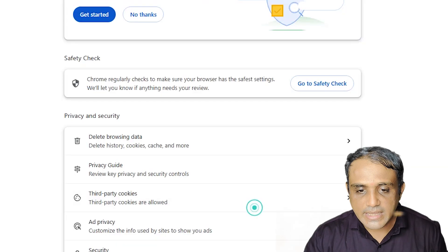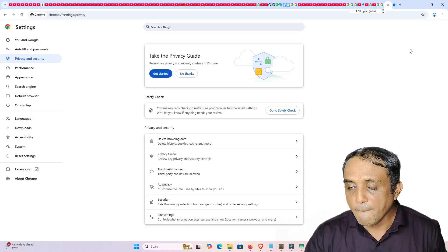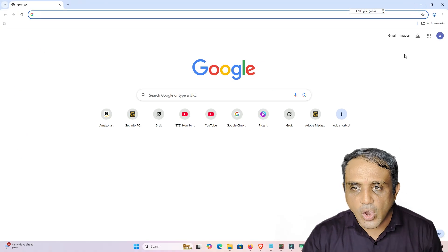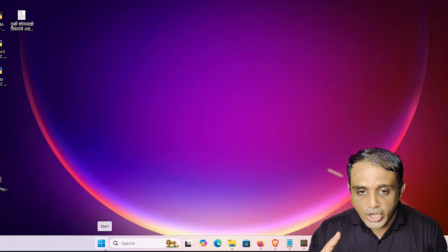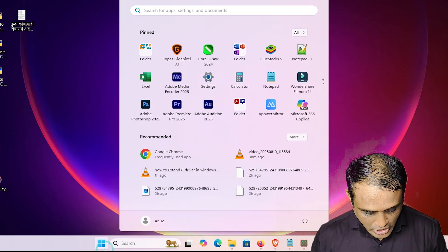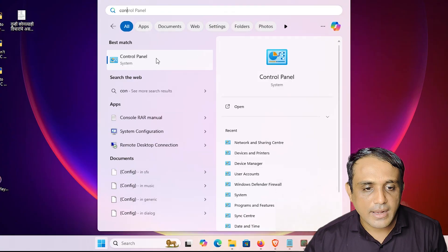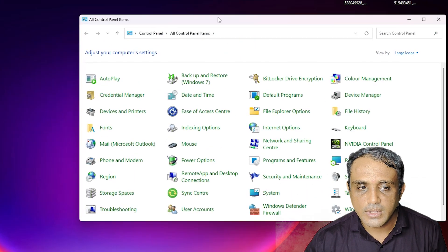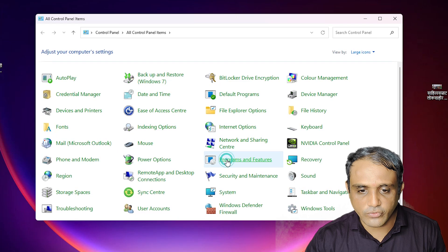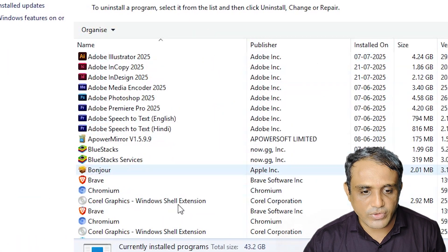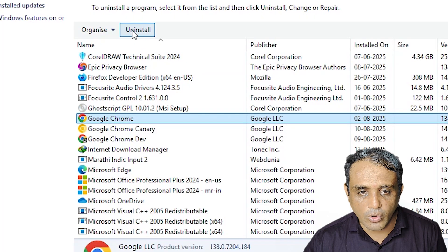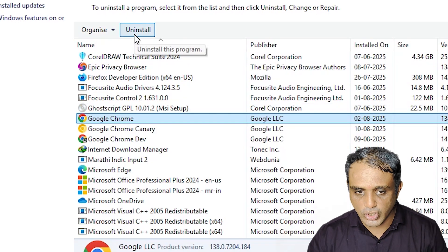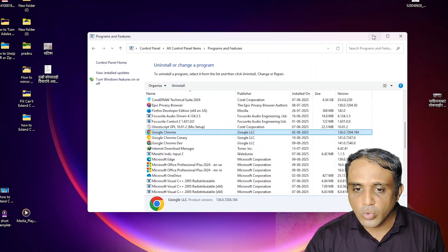In many cases the problem is solved by those simple methods. But if all three methods have not worked for you, the last and best method is to reinstall Google Chrome. Go to Start, type Control Panel, click on it, go to Programs and Features, find Google Chrome, and click Uninstall. Completely uninstall Google Chrome.